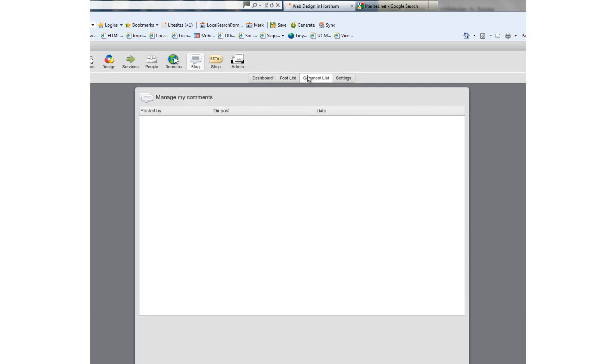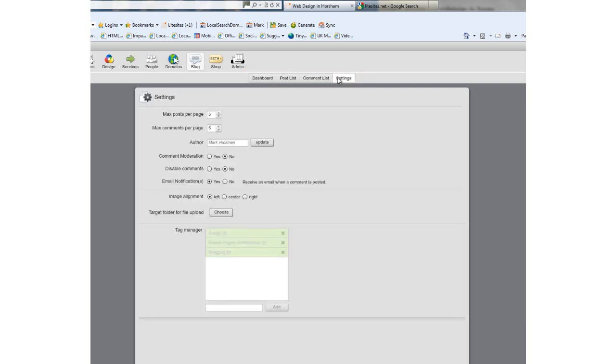The comments list will show you what comments other people have written on your blog. The settings tab lets you see how many posts you have showing up on a page, who the author is, set up comment moderation, and configure how your blog aligns on the page—left, right, or centered.